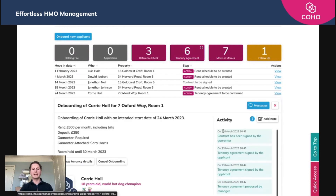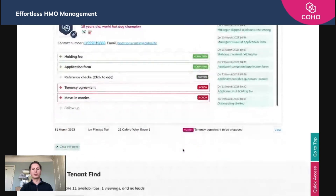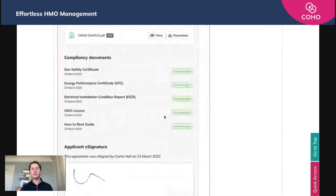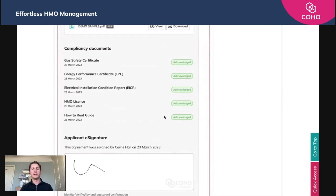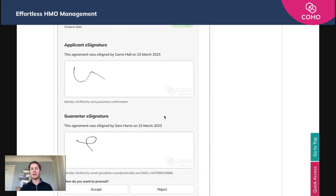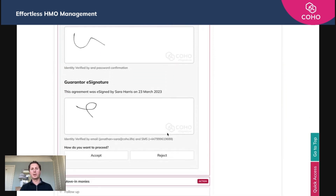We're going to click onto that and scroll down, and we can see here we have an action under tenancy agreement. We're going to view the signed version of that. We can see that the compliance documents have all been acknowledged — there is a separate video on that showing how tenants acknowledge those documents. But it shows here the applicant's signature, the guarantor's signature, and then you have the option as to how you want to proceed.